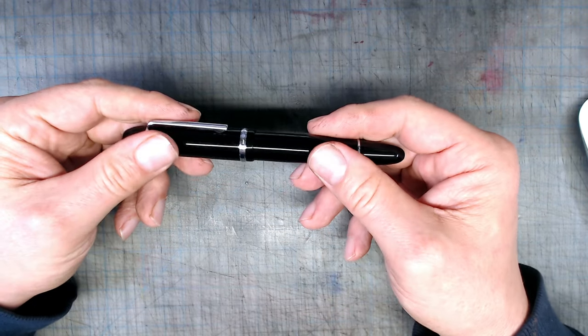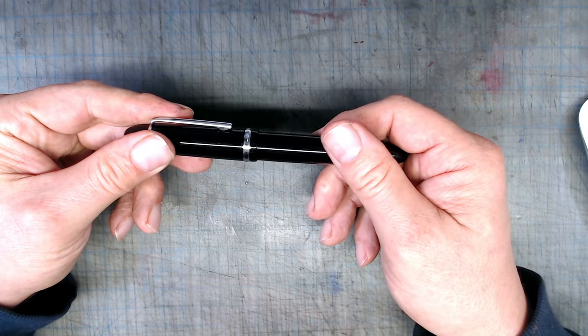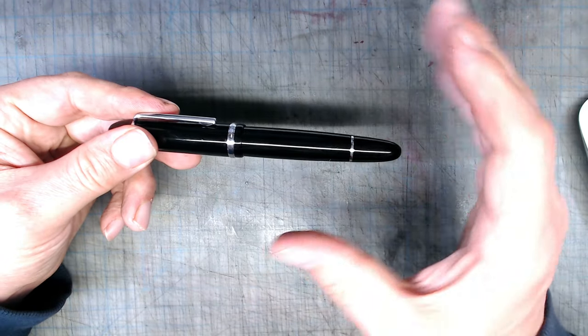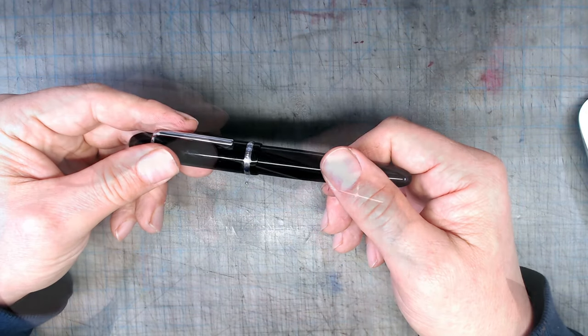This pen, like all Jinhao, takes universal converters and cartridges, which is great, since I dislike when companies use proprietary accessories.